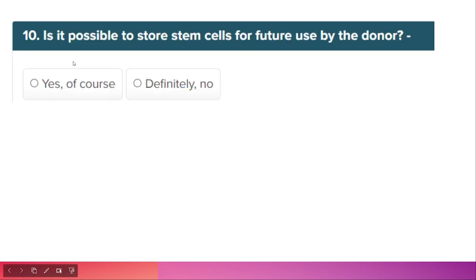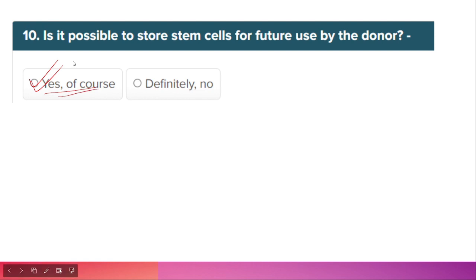Is it possible to store stem cells for future use by the donor? Obviously yes. If they were not stored for future use, we could not use them to treat diseases or grow other kinds of cells.